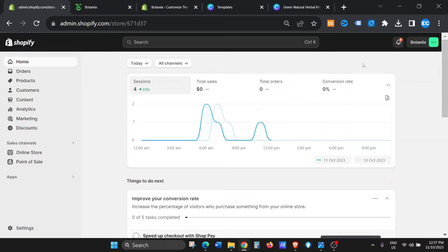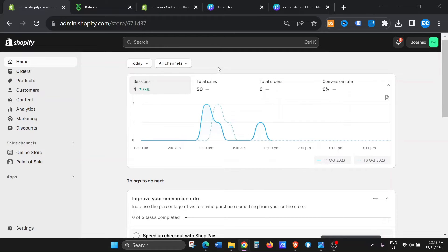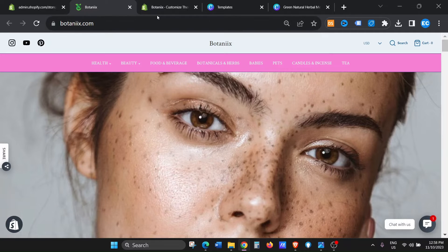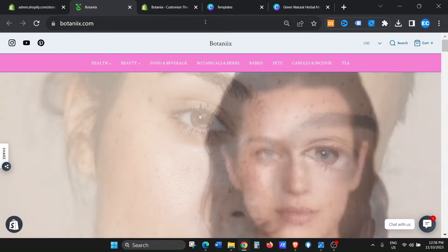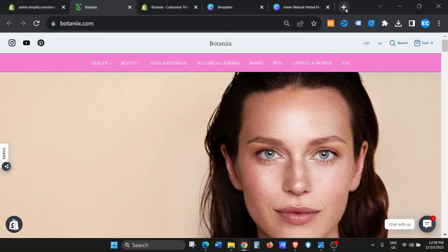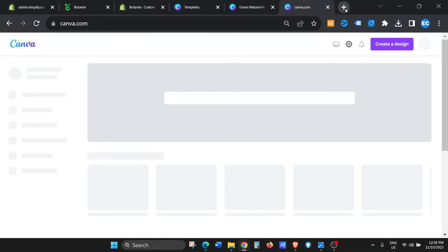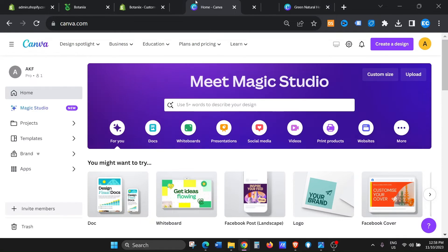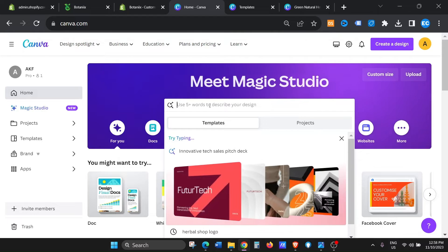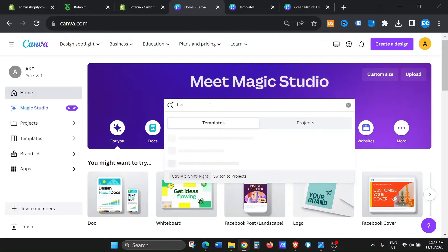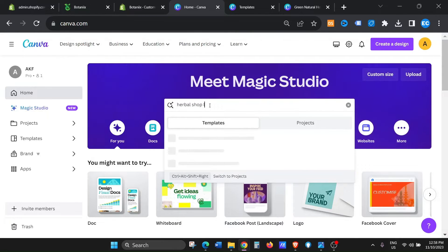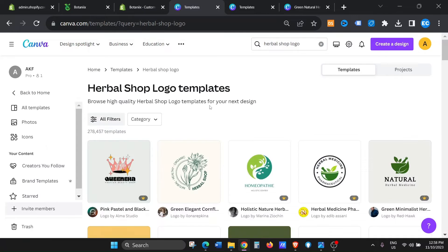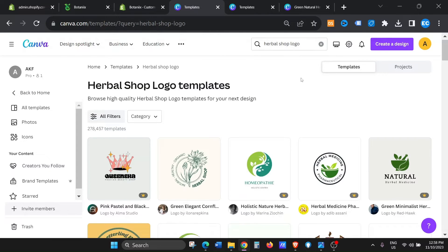Okay, so this is my Shopify store and the name of the store is Botanic. So I just want to create a logo for it. I'm just gonna go to Canva. In Canva, I'm just gonna type in herbal shop logo, so that's the logo that I want to make.